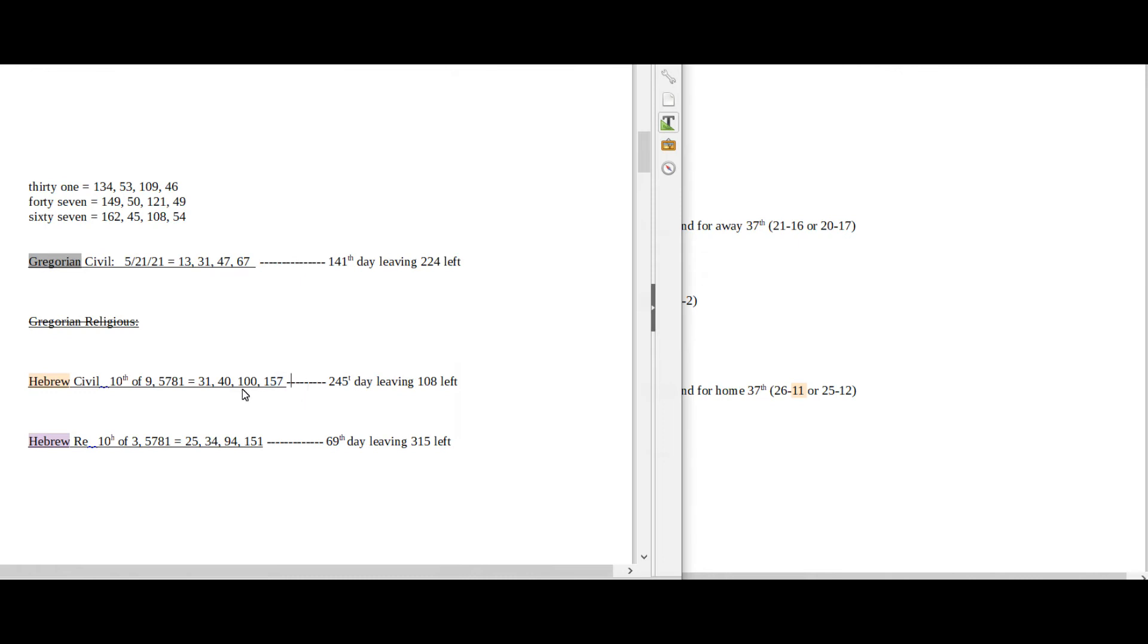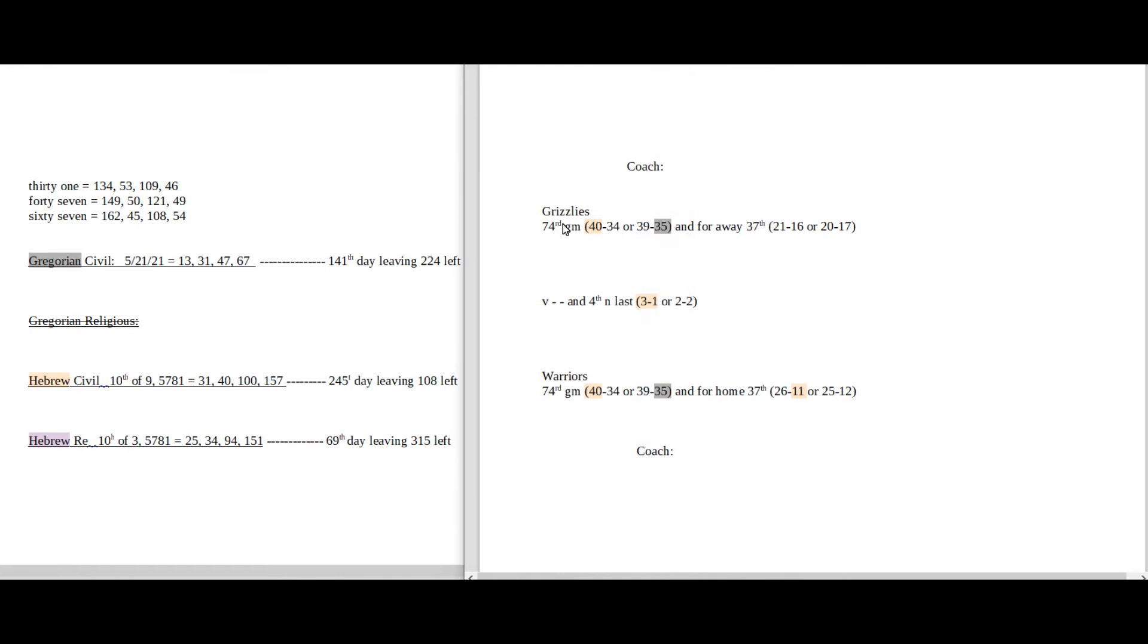Today has a 40 date numerology on the Hebrew civil, and Grizzlies can get their 40th win for the season to advance, or the Warriors can get their 40th win for the season to advance.